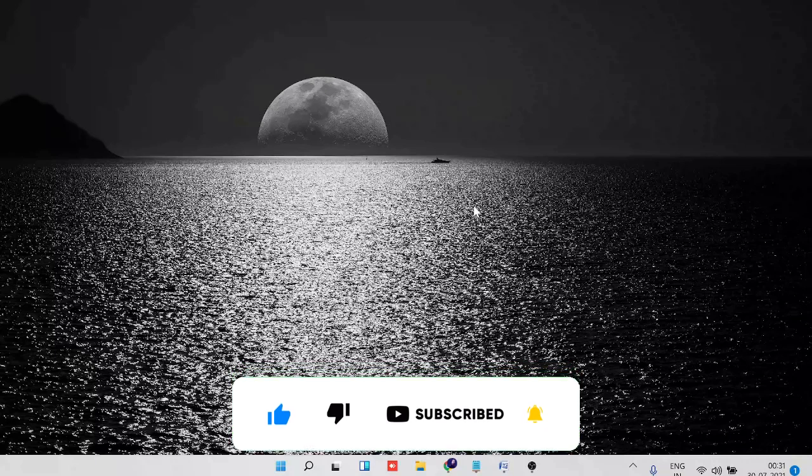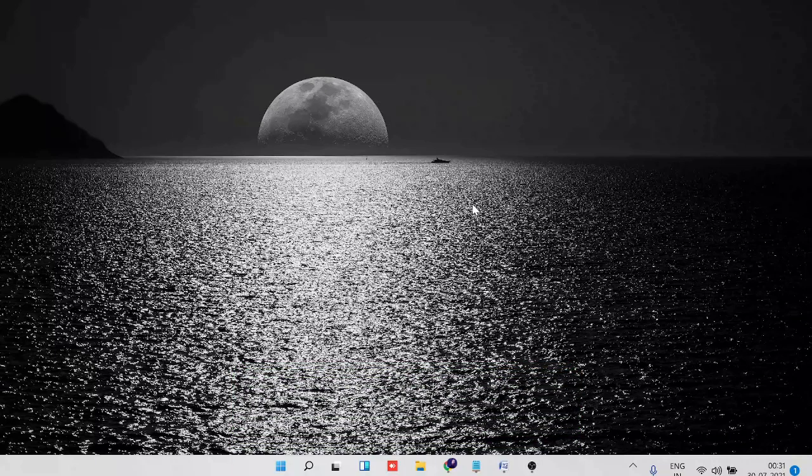If this video was helpful, don't forget to like and subscribe. I'll see you in the next video.